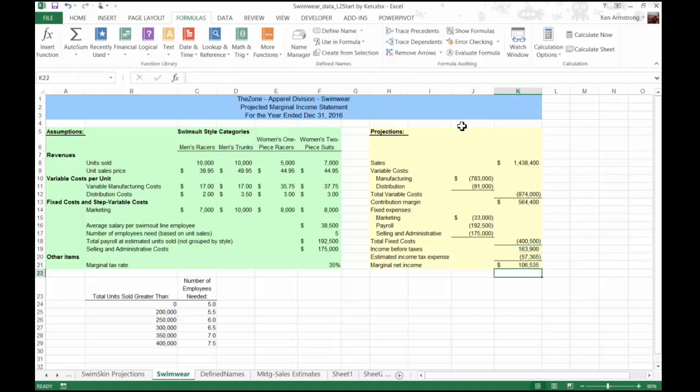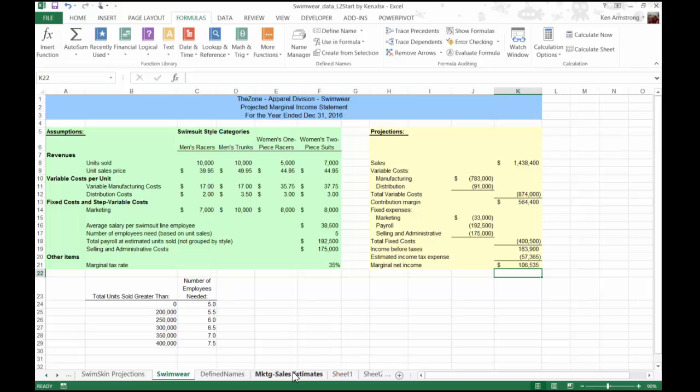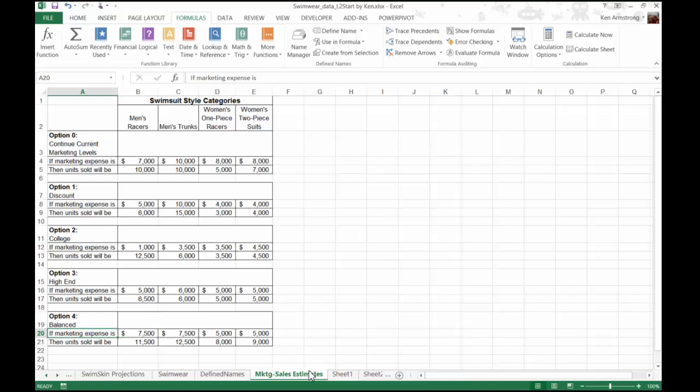Now that we understand how the worksheet is actually constructed, we're ready to get moving on our scenarios. Based upon market research, staff in the marketing department has estimated and forecasted the sales for these four options shown in the marketing and sales estimate worksheet.